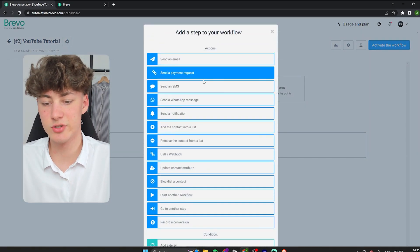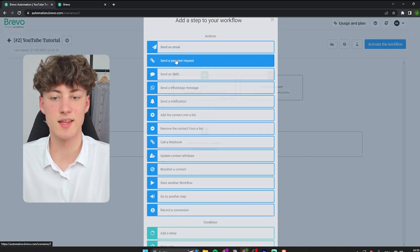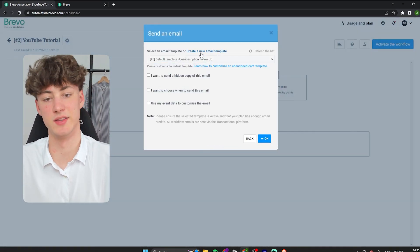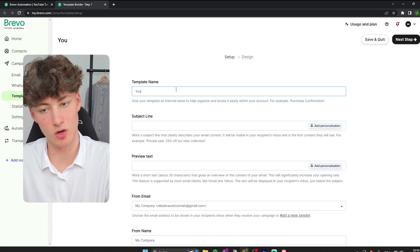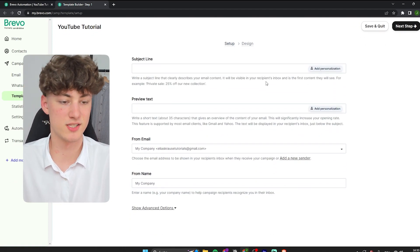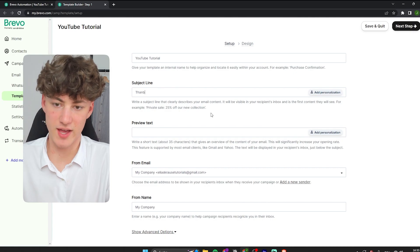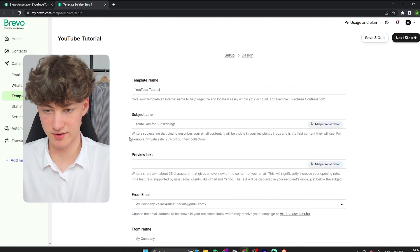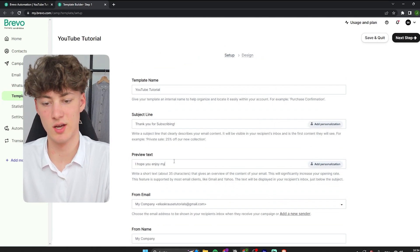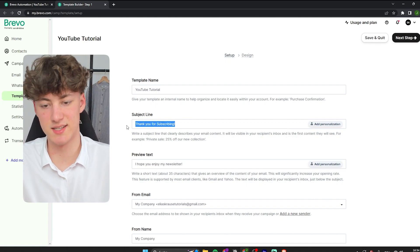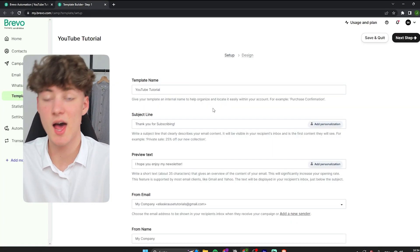Now whenever someone puts their email into the form we created, they will be entered into this automation. Let's say the first step of our automation is to send an email to that person. Click the plus button, select 'Send an Email,' and then select a template. We are going to create a new email template. Set the template name — I will go with YouTube Tutorial. For the subject line I will use 'Thank you for subscribing,' and for the preview text I will type 'I hope you enjoy my newsletter.' This is just an example; you could also use this to promote a product.